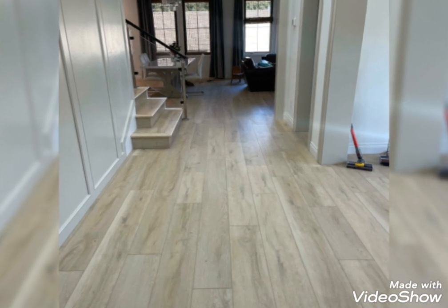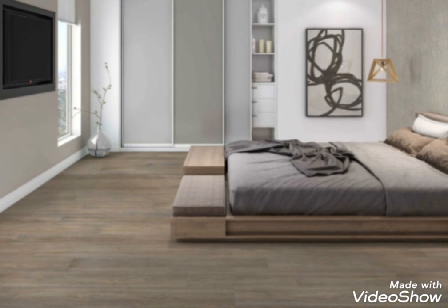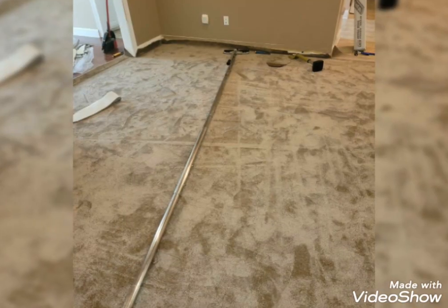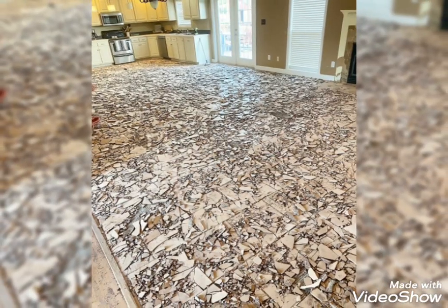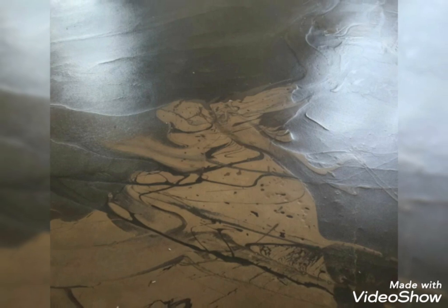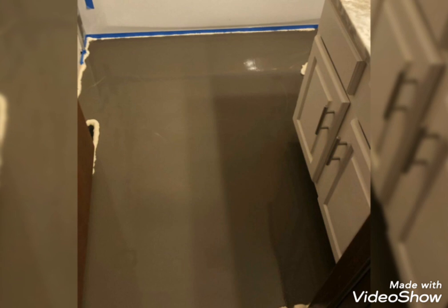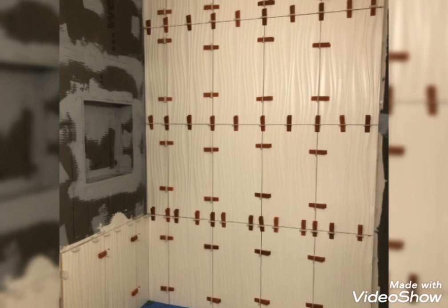Thank you so much and stay connected with me. Lovely viewers, today I am going to share some useful and elegant ideas about floor tiles decoration. You will see these ideas first on my channel because these are very unique, amazing and stunning ideas. I have some ideas about floor decoration to make your place look attractive.